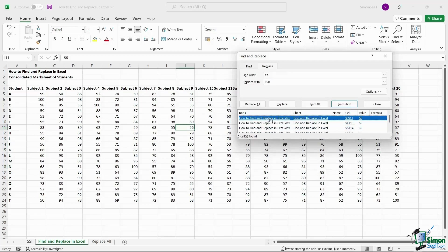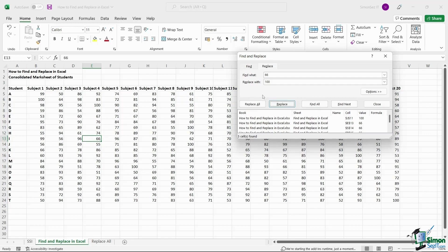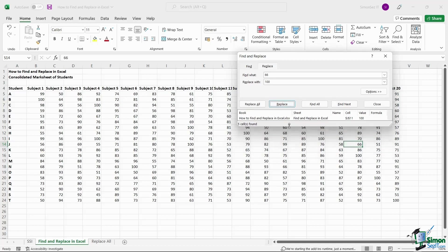When you first click on the Replace button, Excel replaces the first instance of the value with the value in the Replace With text box and highlights the next occurrence of the value. If you click on the Replace button again, the highlighted value will be replaced and the next occurrence of the value will be highlighted.